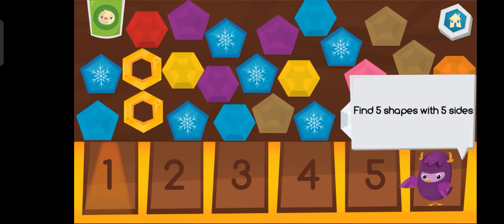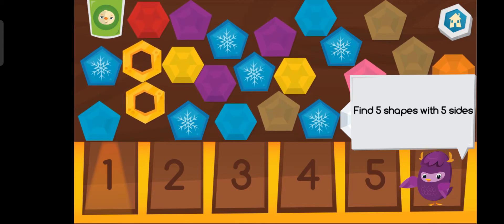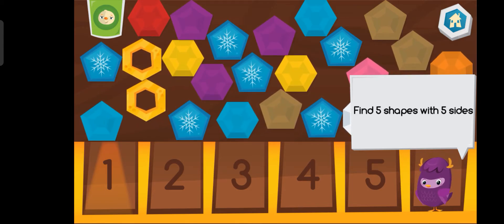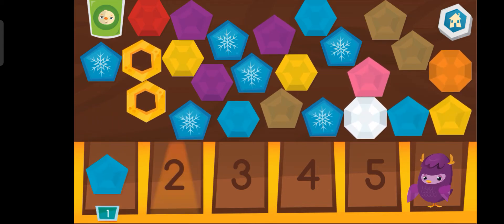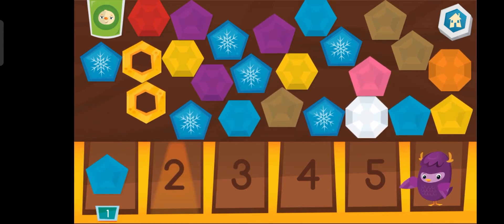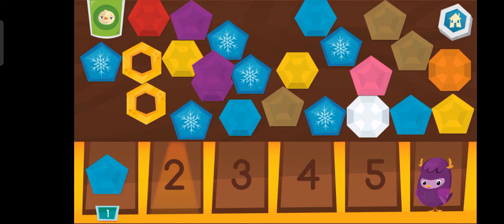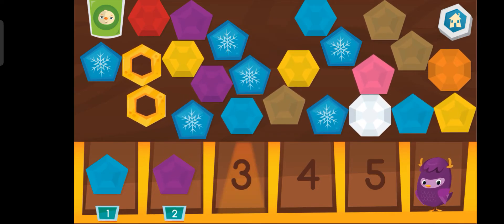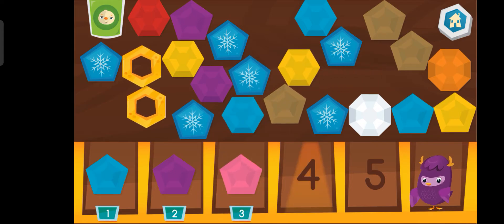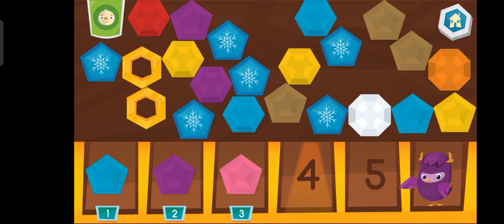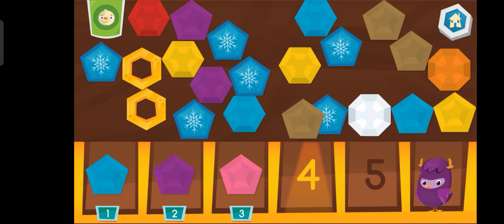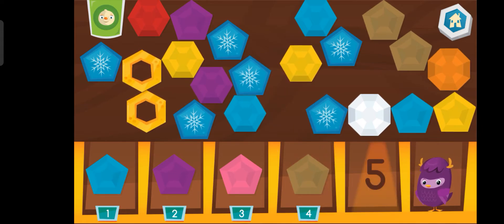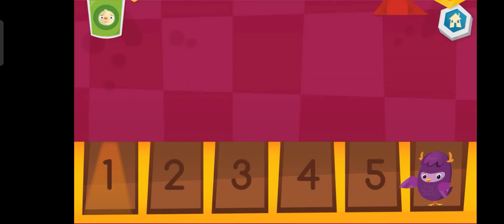Help me find five shapes with five sides. One. Two. Three. Four. Five.